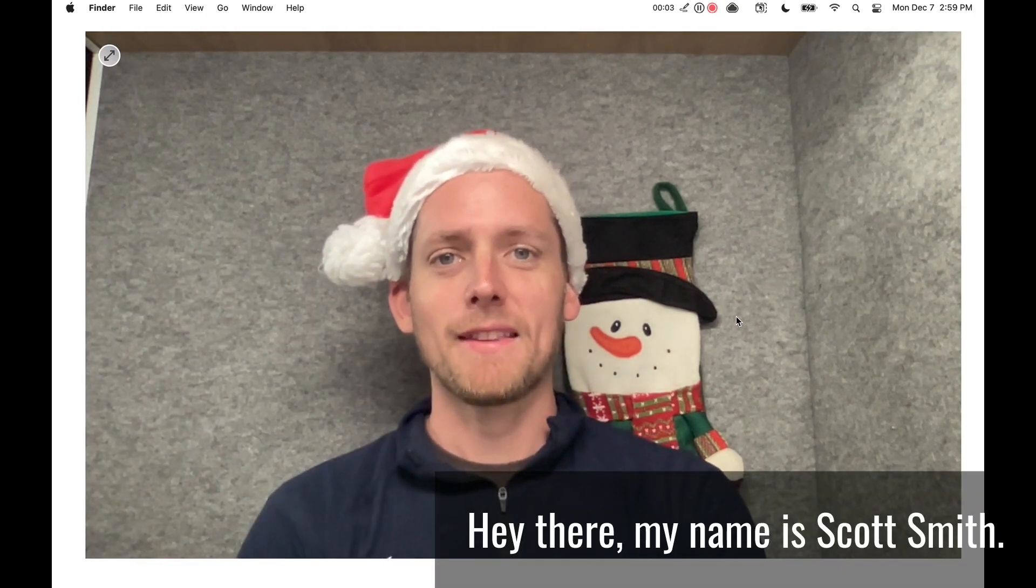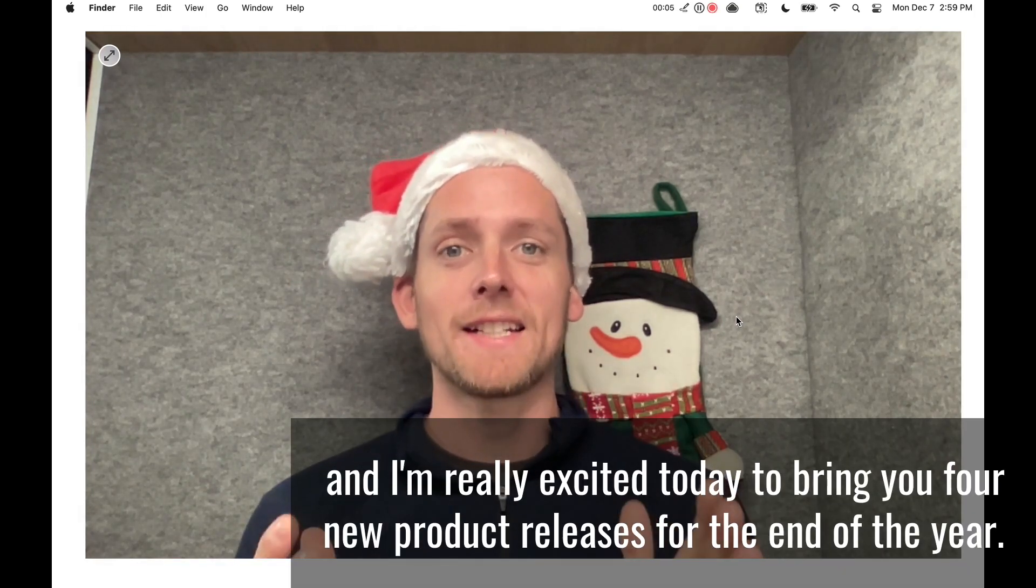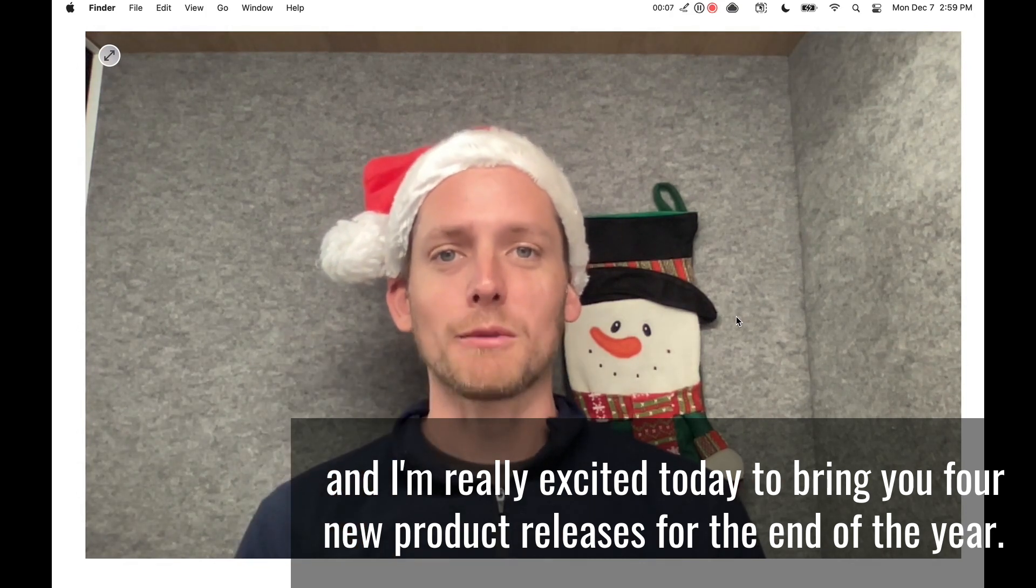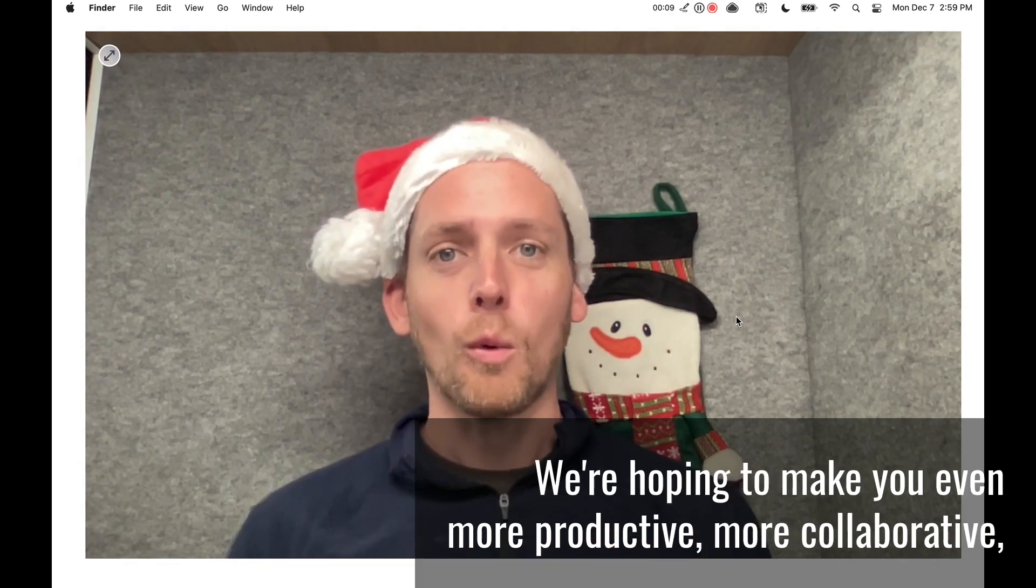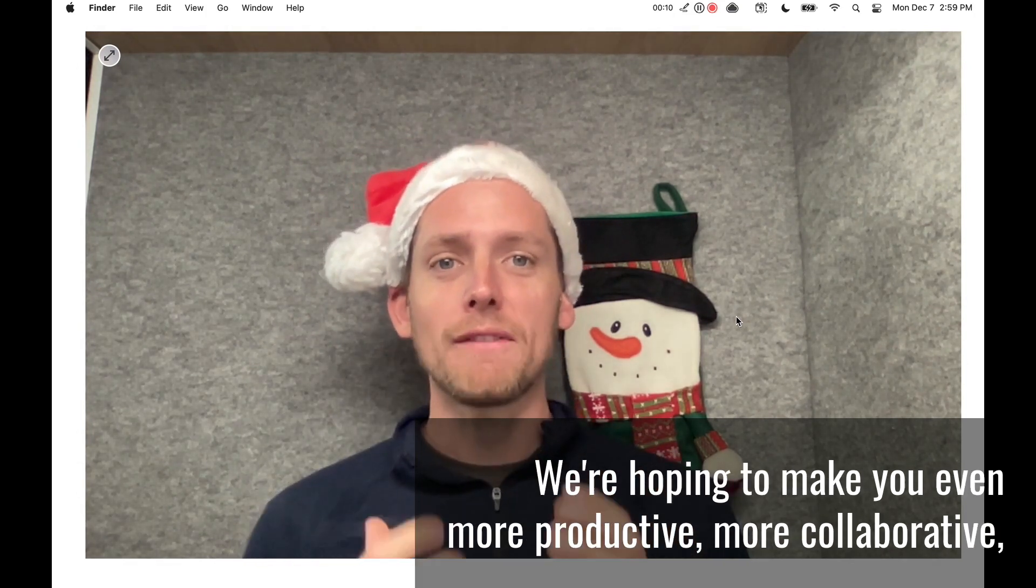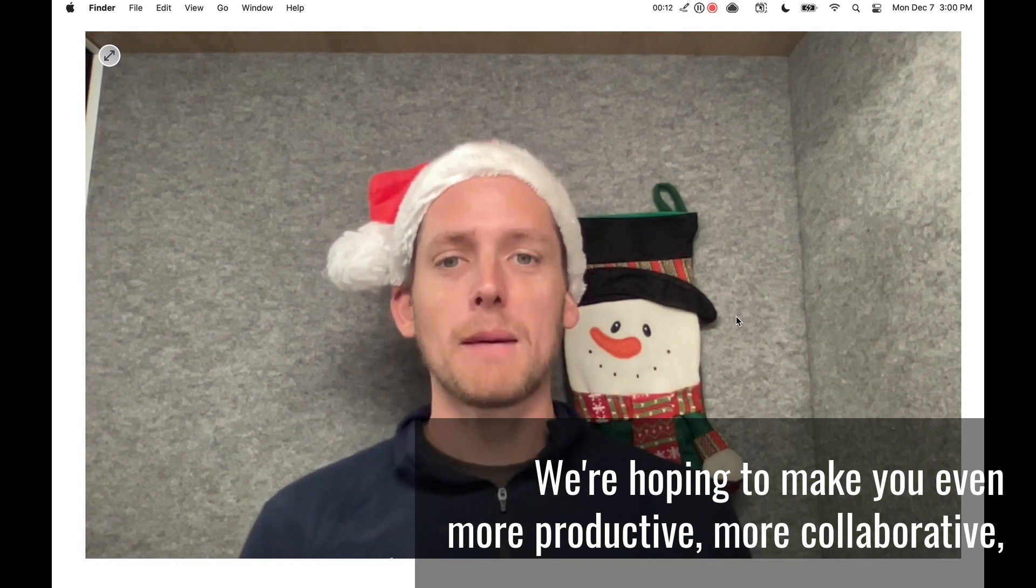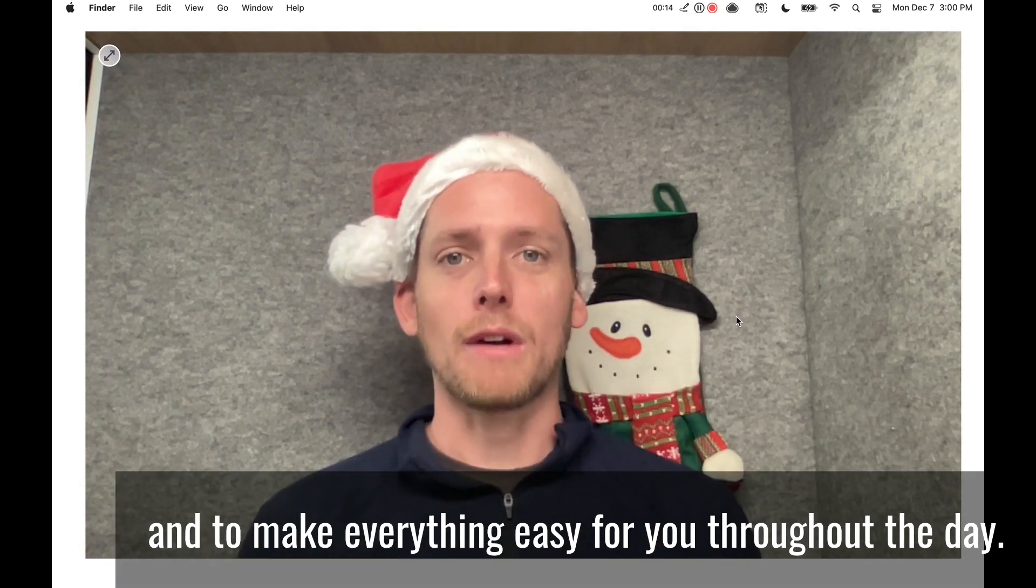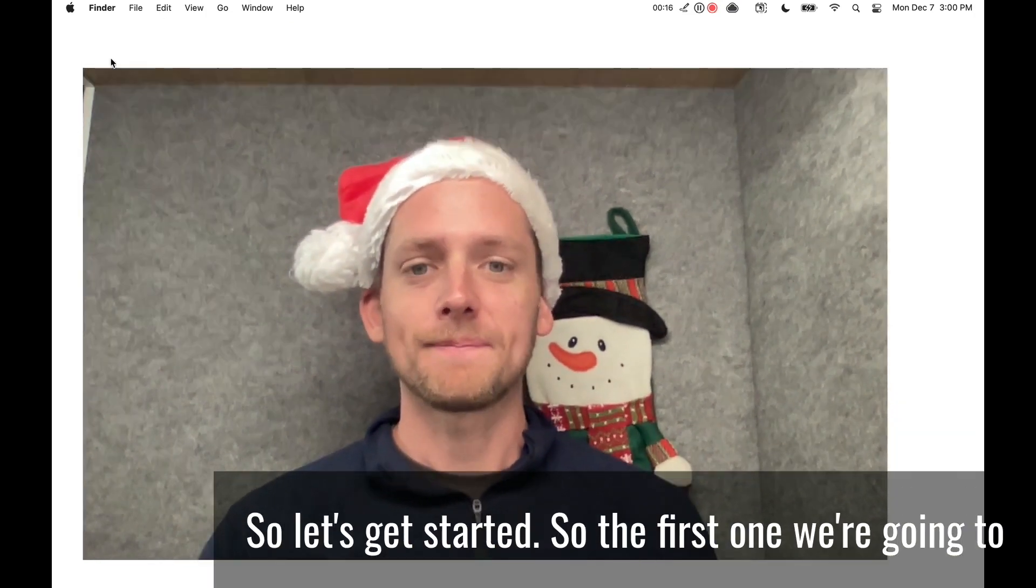Hey there, my name is Scott Smith, and I'm the CEO of CloudApp, and I'm really excited today to bring you four new product releases for the end of the year. We're hoping to make you even more productive, more collaborative, and to make everything easy for you throughout the day. So let's get started.